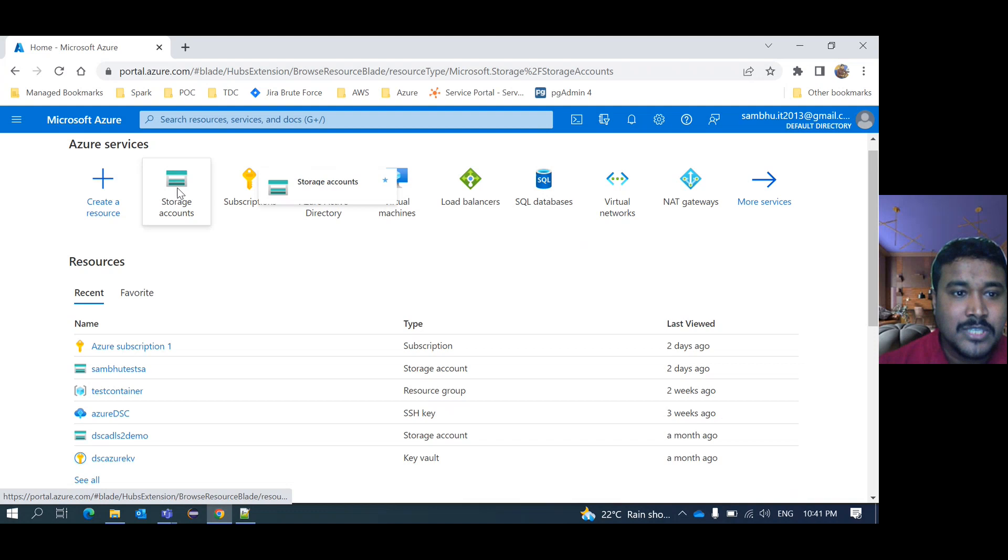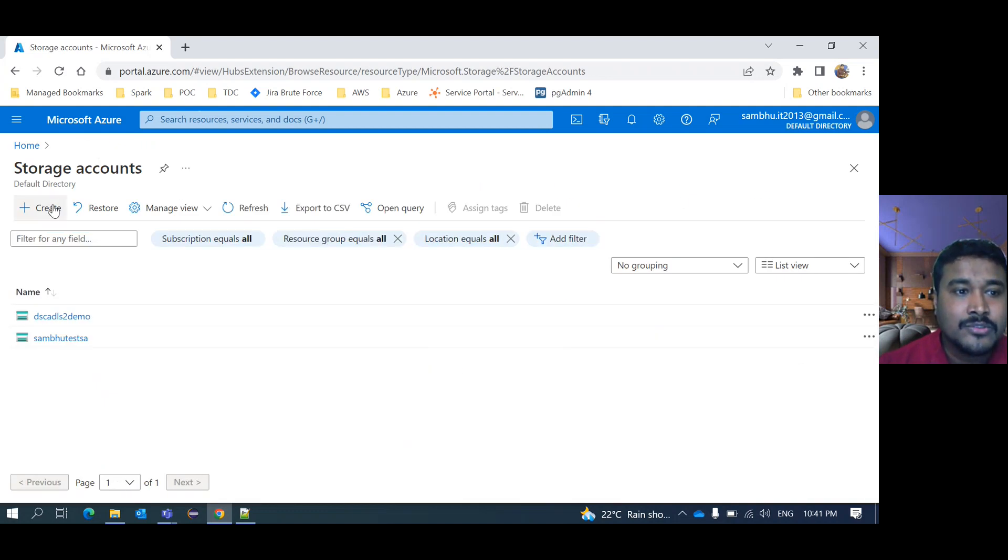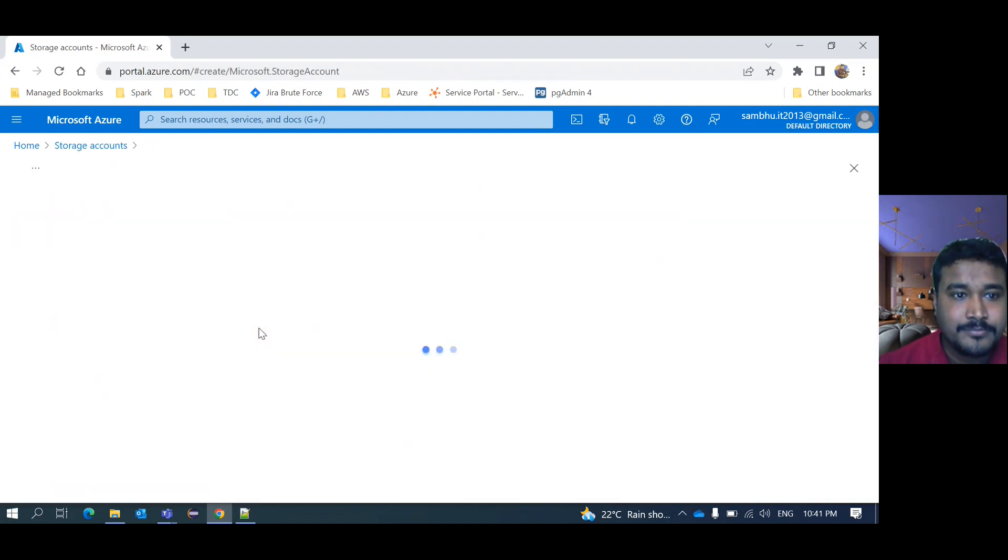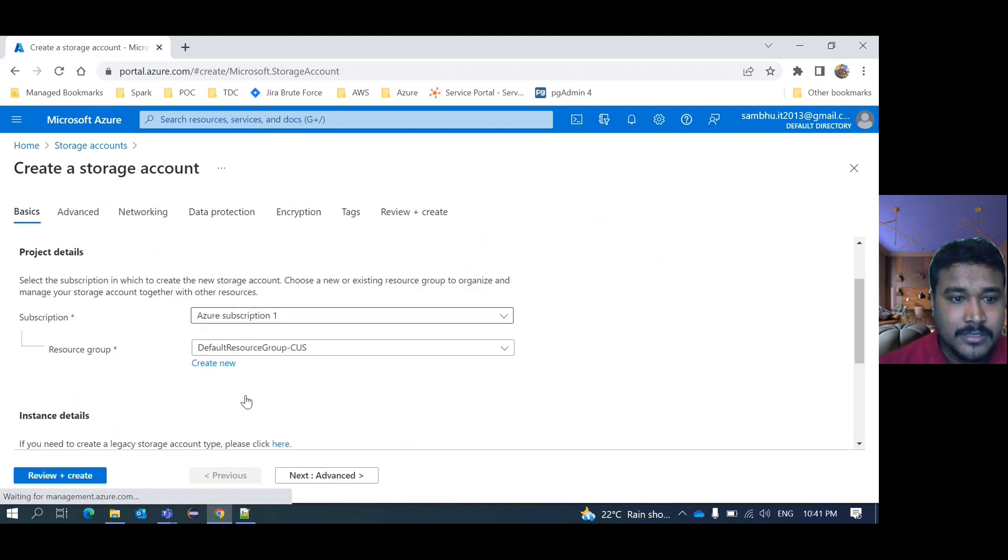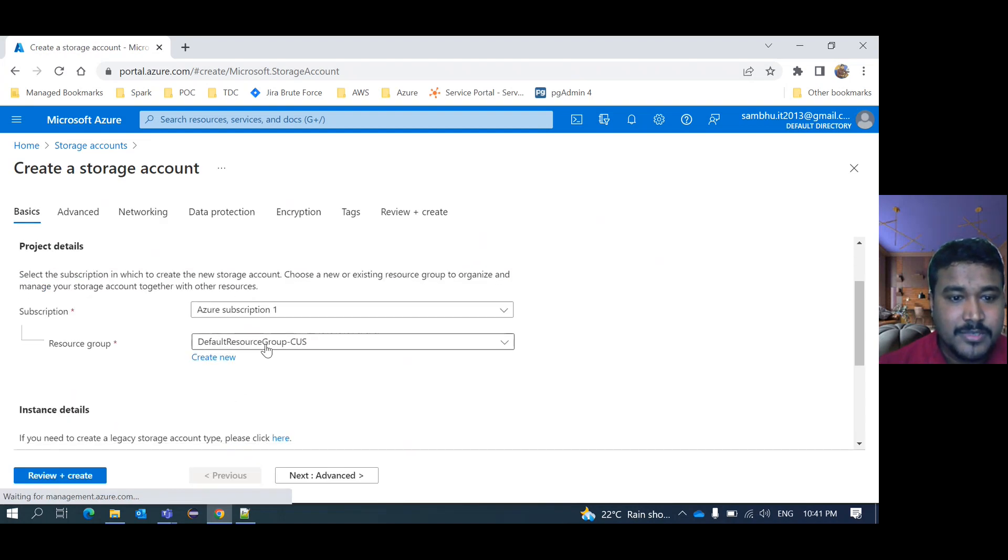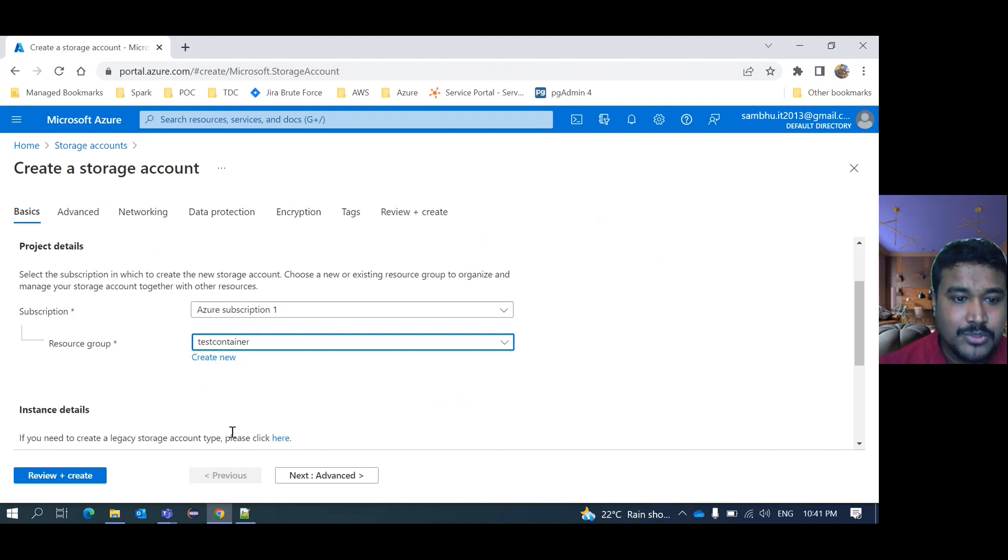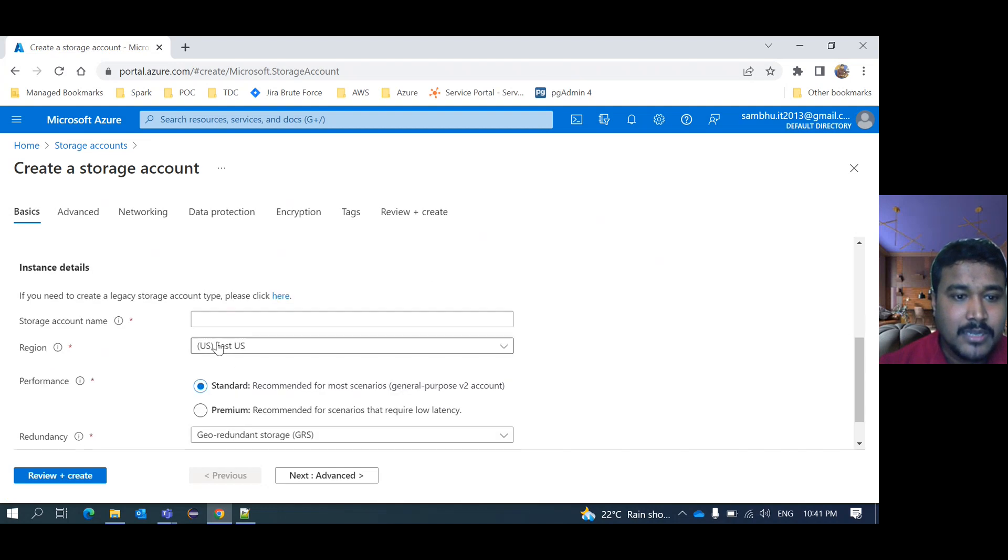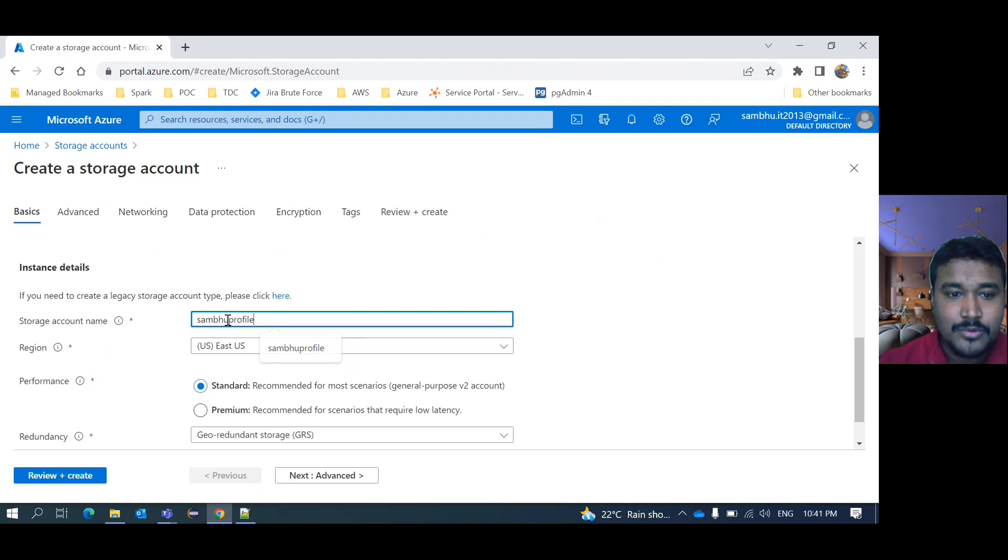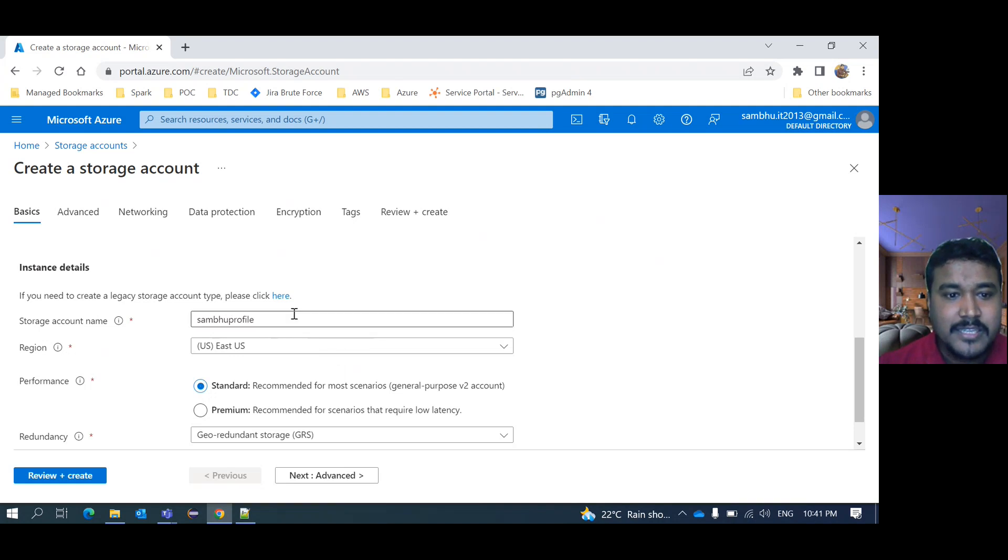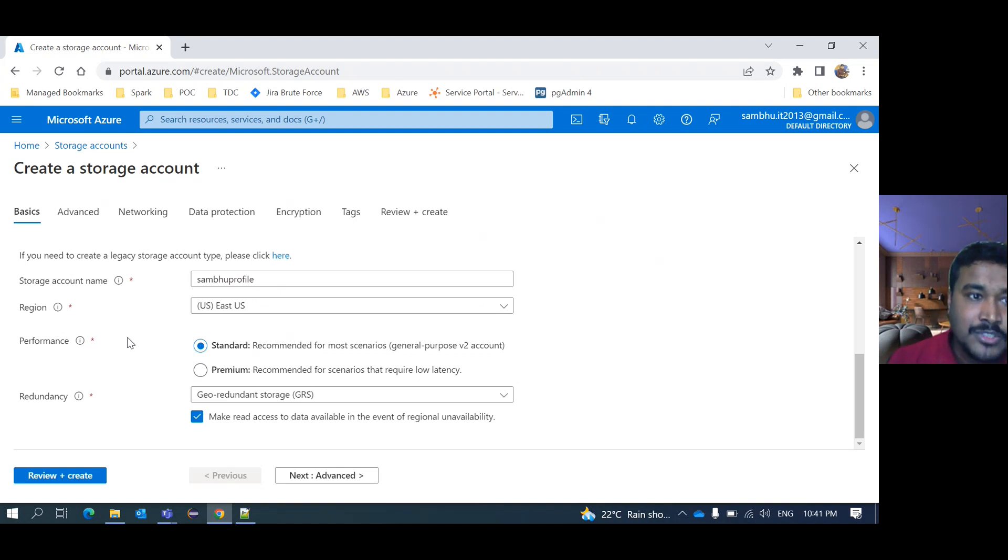I will show you how we can create that static web application. For that, I need to create one storage account. So let's create that storage account. This is the subscription and under which resource group you want to create. Then here, suppose I am giving Sambhu profile. Anything name you can give here. These are all details in my previous video about the storage account I already talked about.